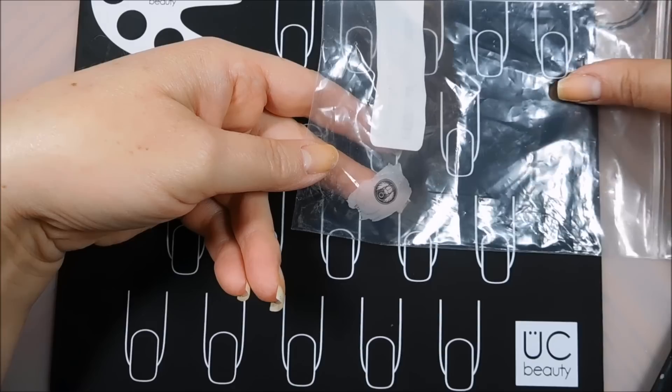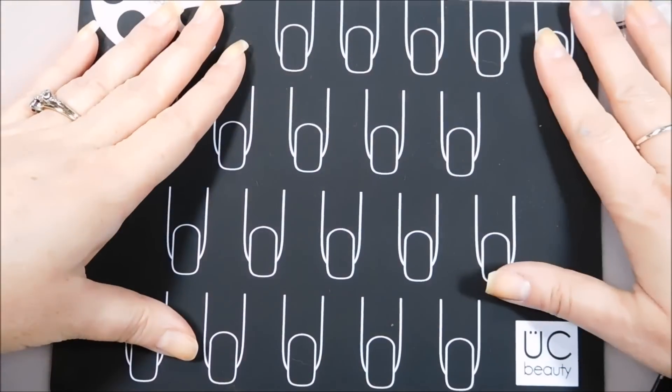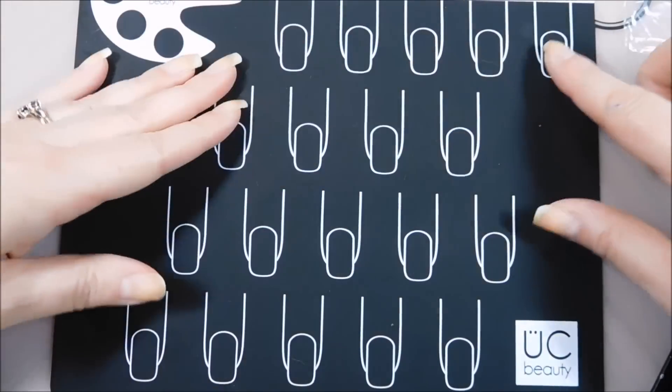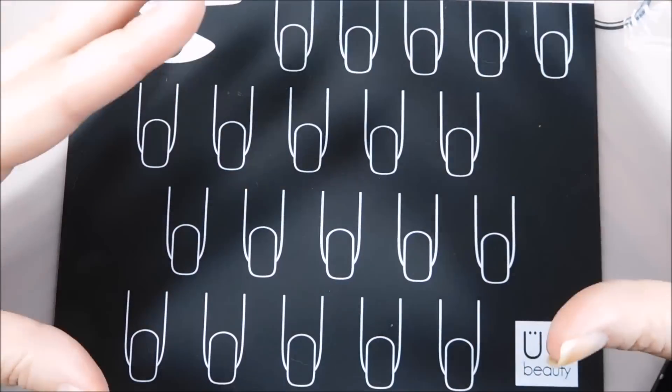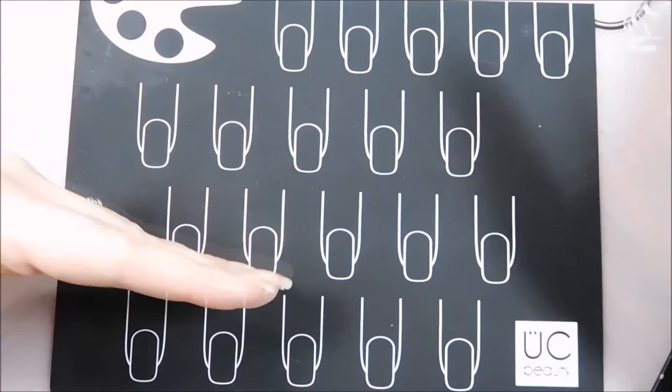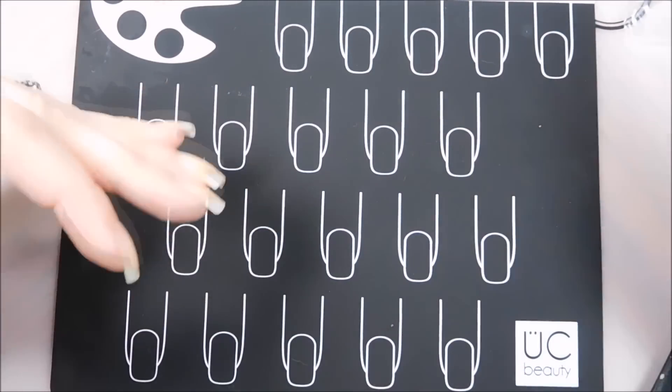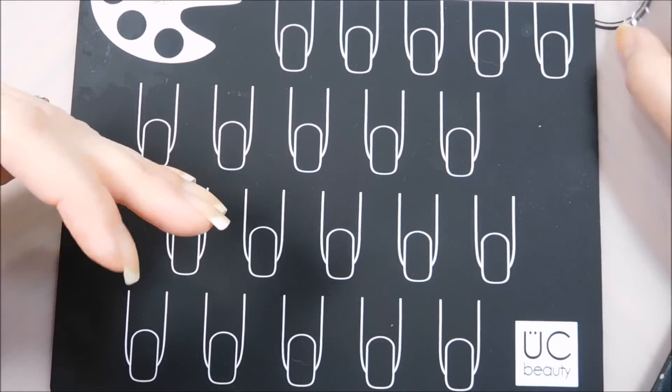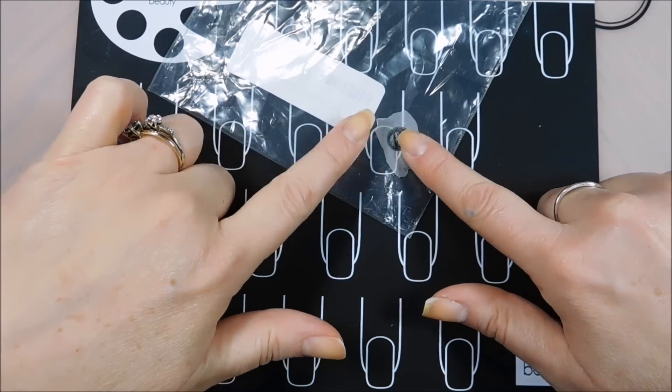So what I'm trying to say is, if you have something like this, you can make a whole bunch of these decals at once and you can save them. You can stick them in your Ziploc bag and store them.